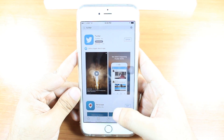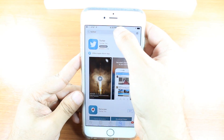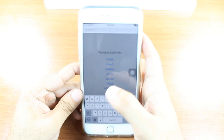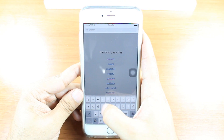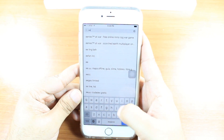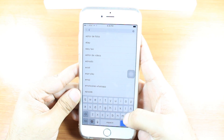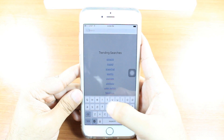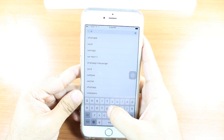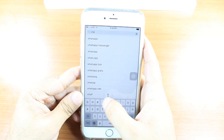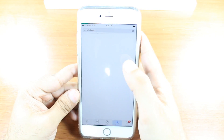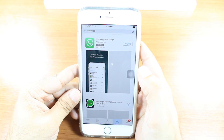Here, hit the Search option. Tap and type WhatsApp. Select WhatsApp and hit the first option.